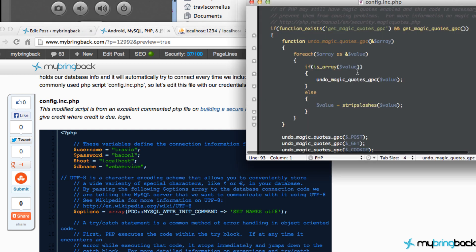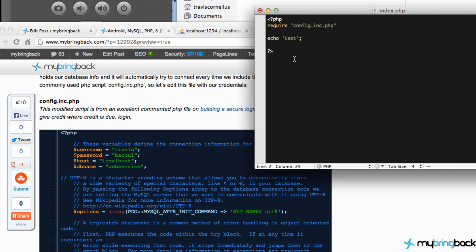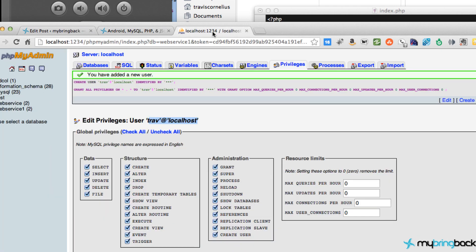But anyways, we're taking that from him, so thanks for that, dude. I appreciate it. And we have set up our config file. We have set up our database. We have set up our user, privileged user. Now all we have to do is create some PHP scripts and our Android app. So pretty awesome.